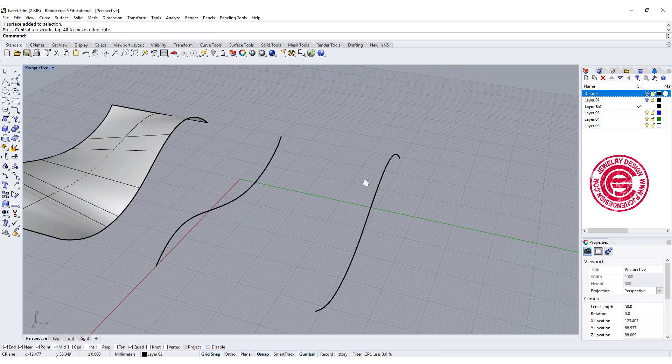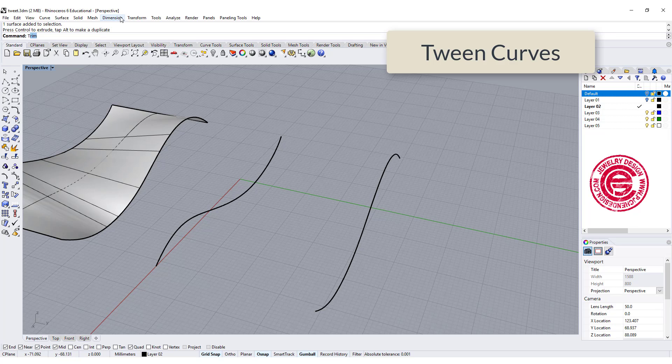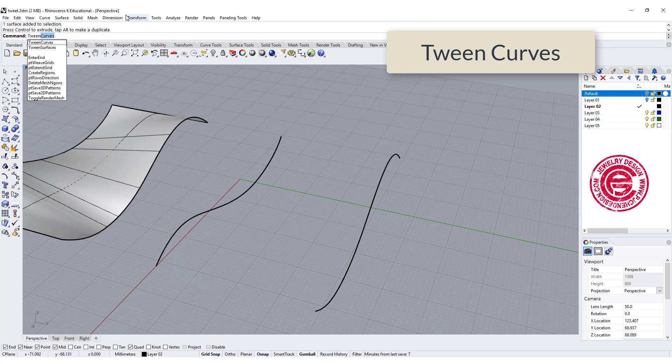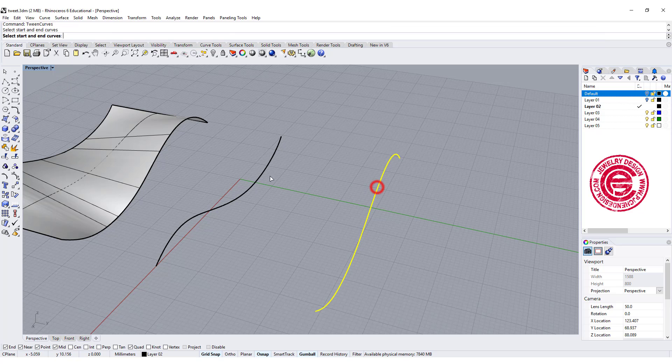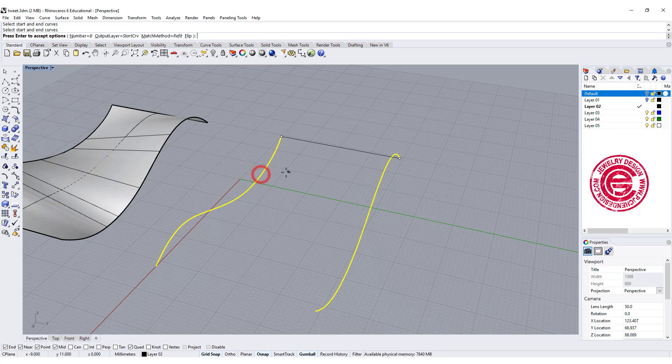The command we are going to use is called TWIN curve. You type it and TWIN curve will show. Then I'm going to start - this is start, this is end, and you will see the line there.